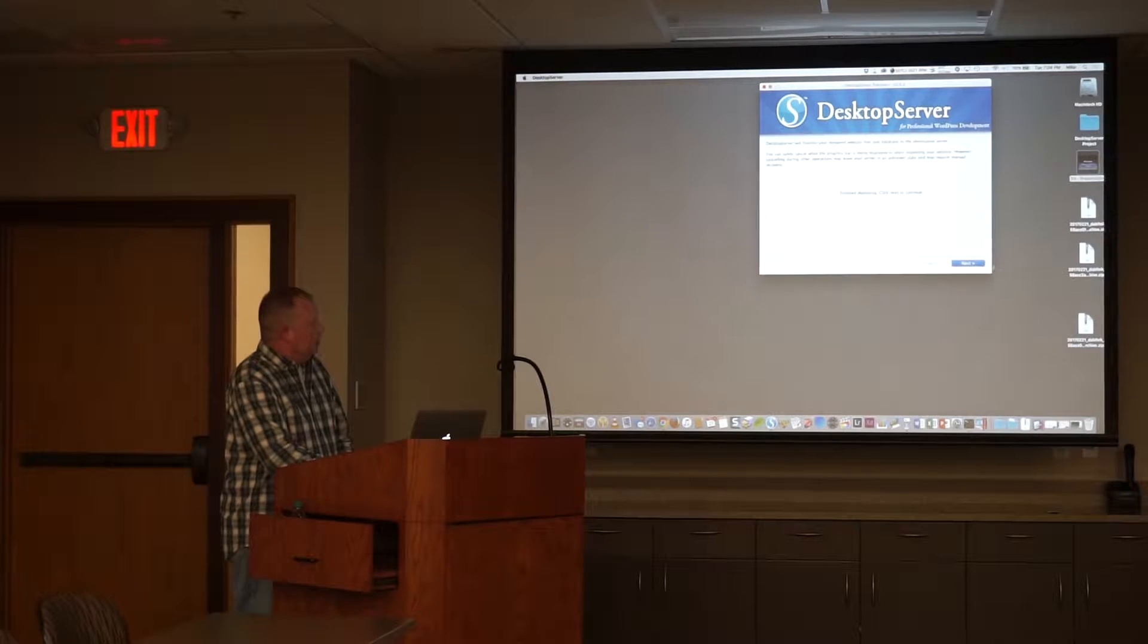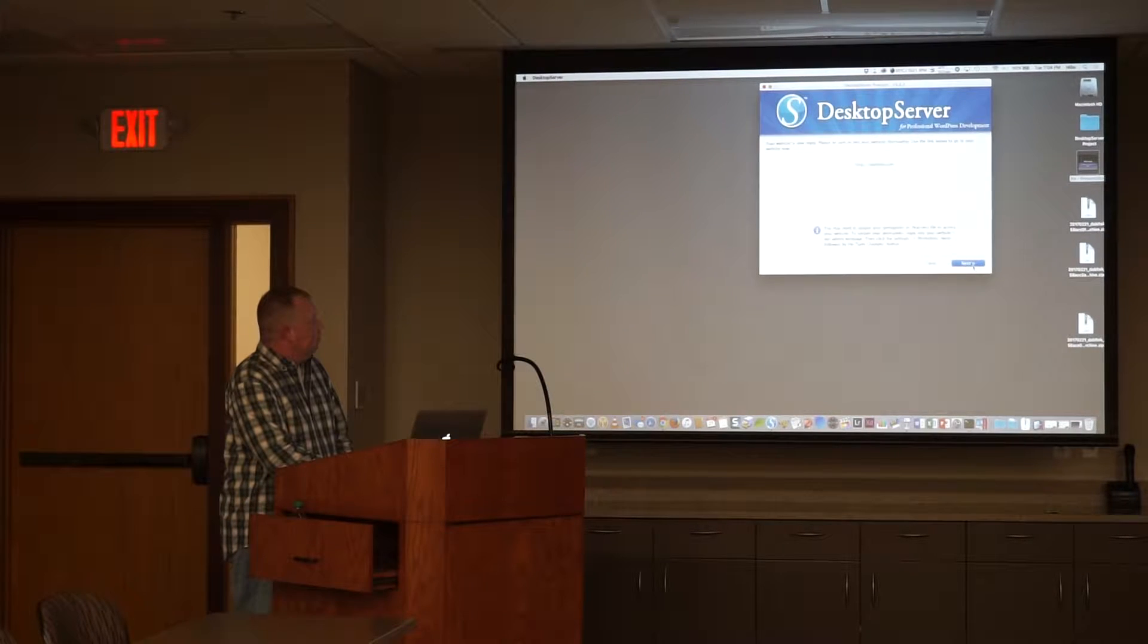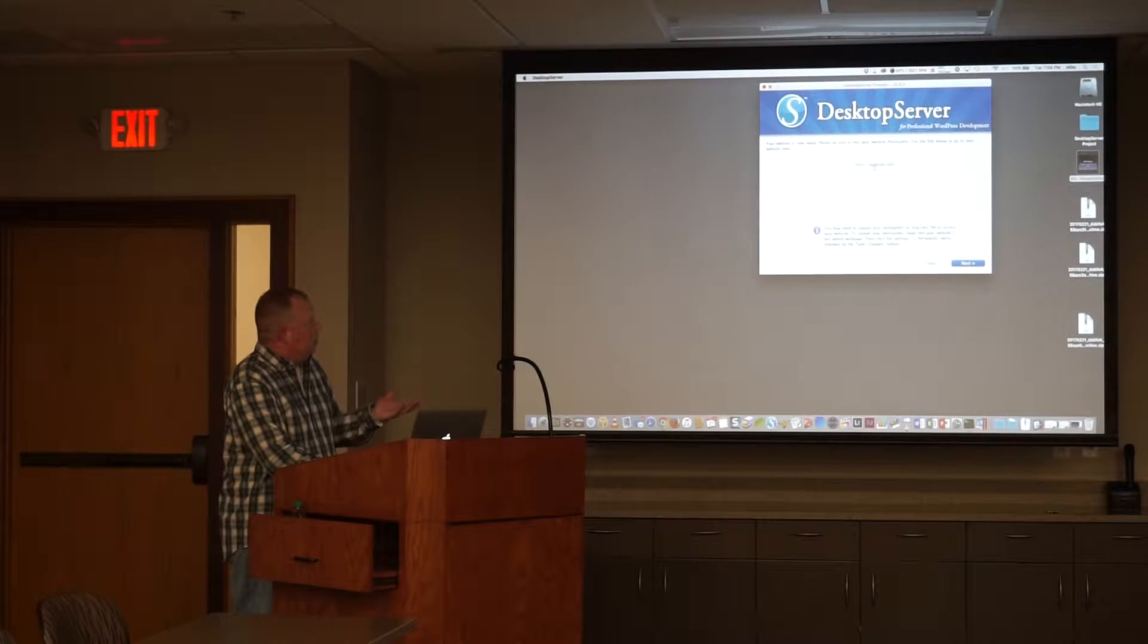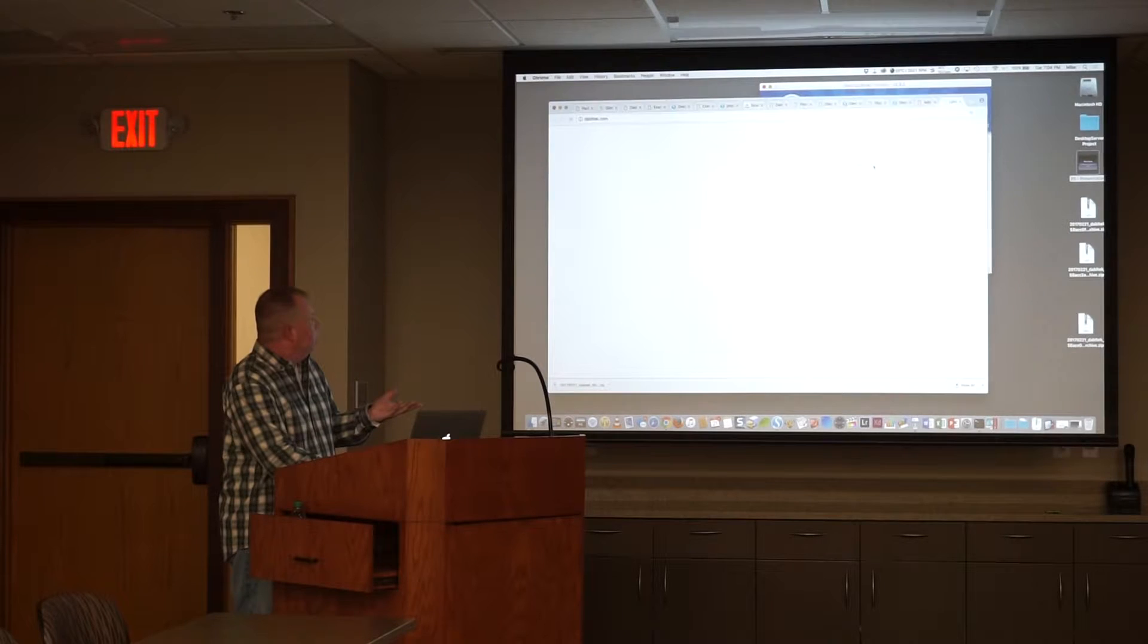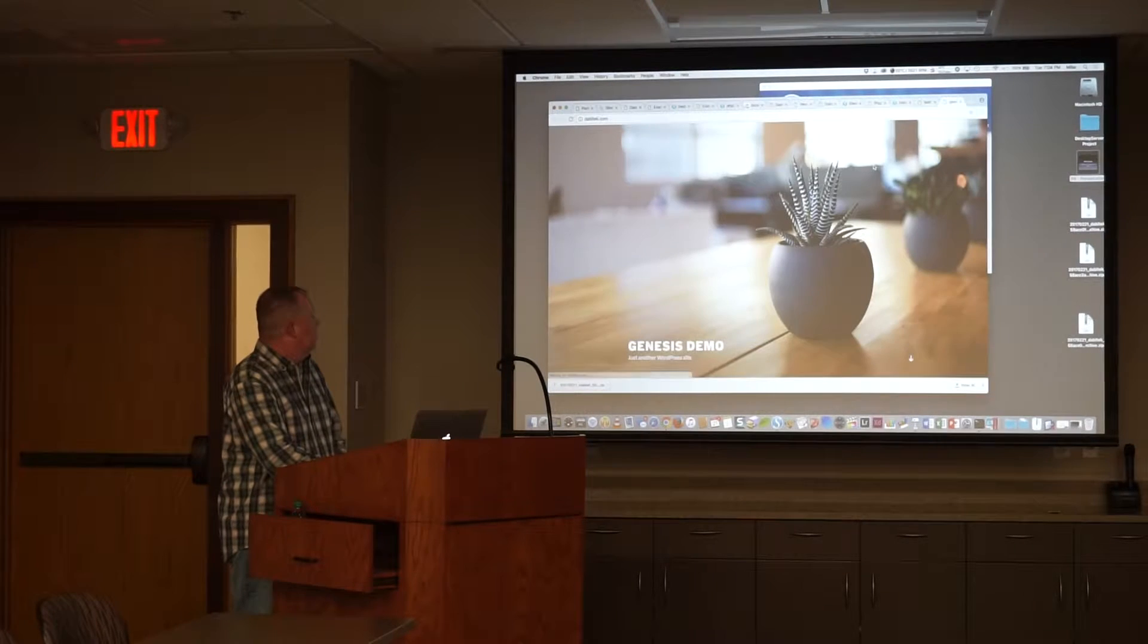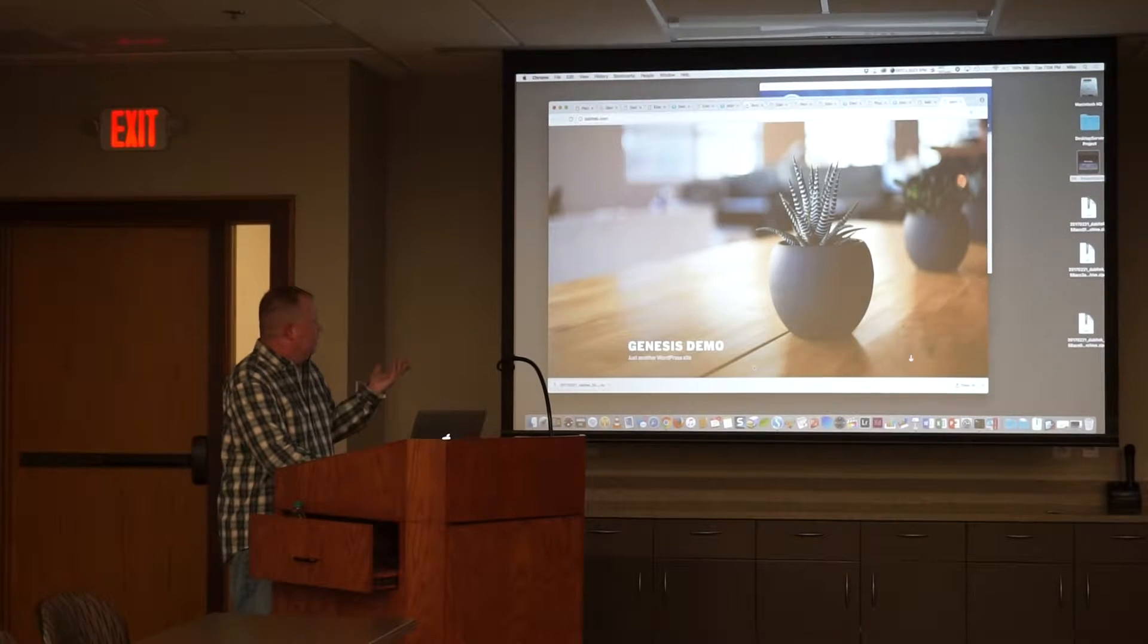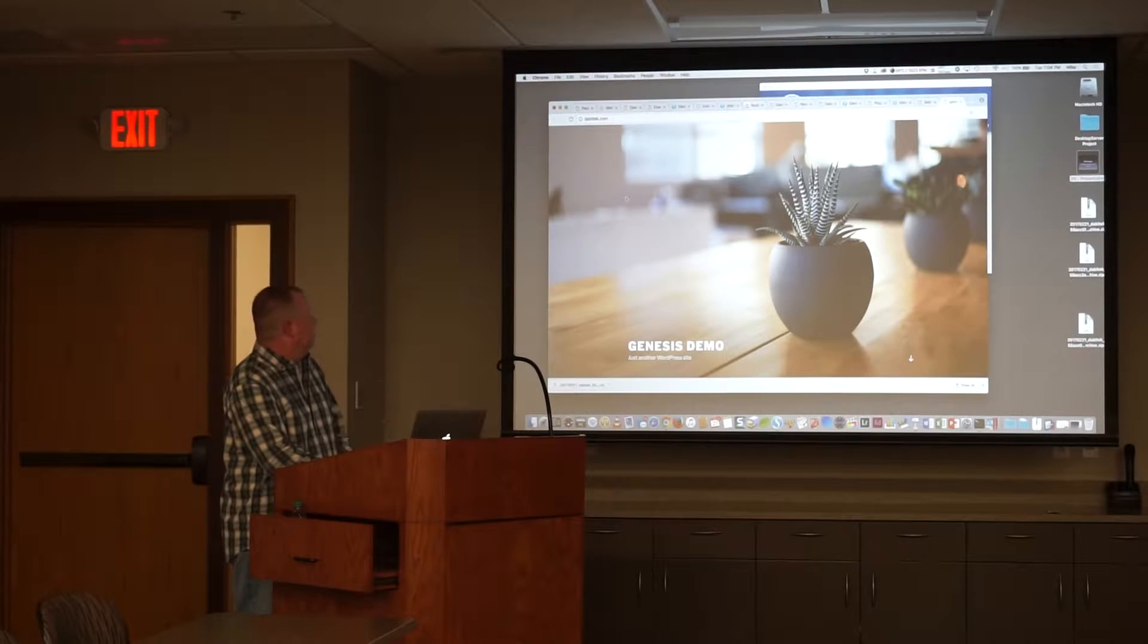Finish deploying, hit next to continue. Dabletech.com should now be replaced. So it is now the Genesis demo.